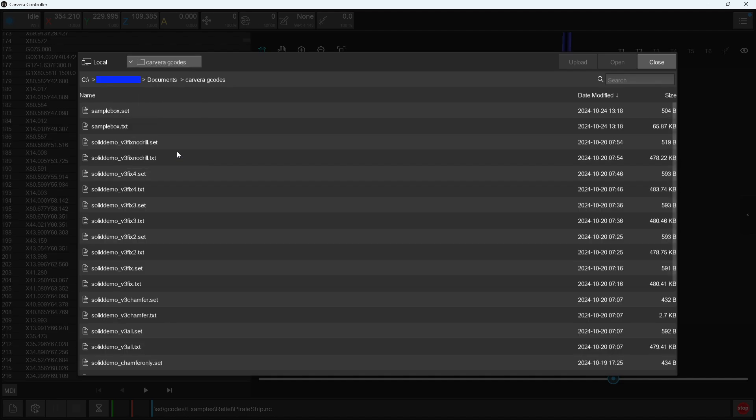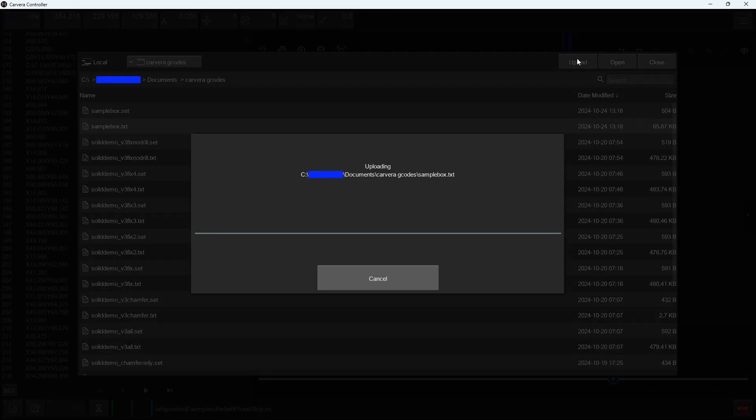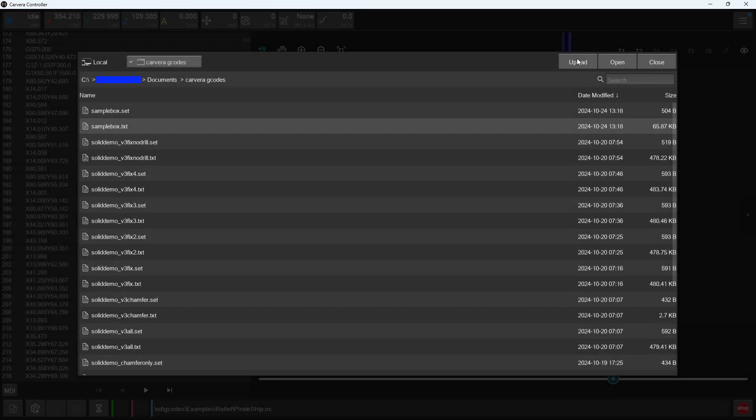I personally have a folder called Carvera G-codes in my documents, which is where all of my G-code files are exported automatically from my CAM software. After navigating to this folder, I can select the file that I want to upload, then press the upload button.